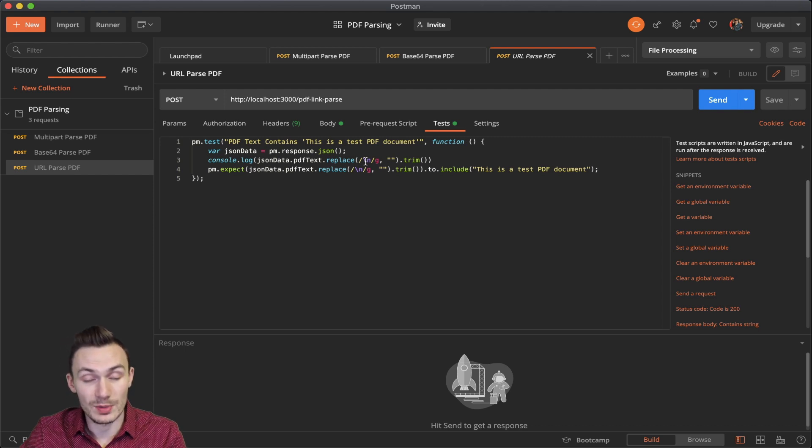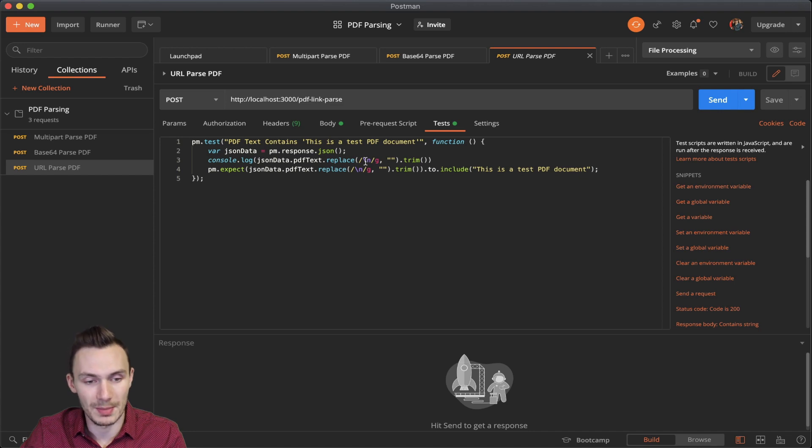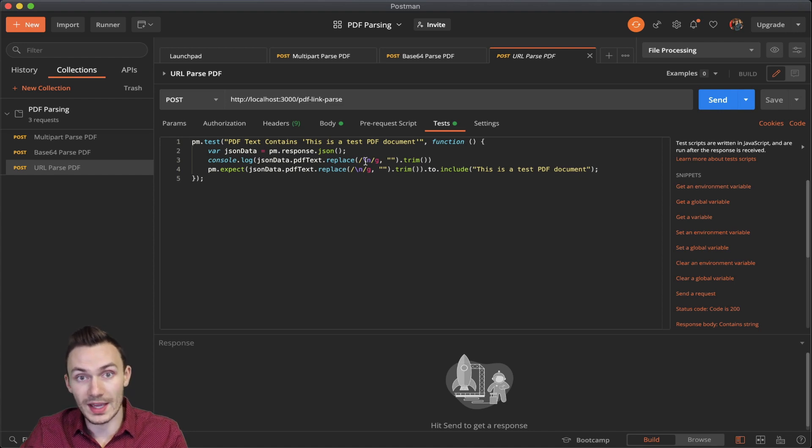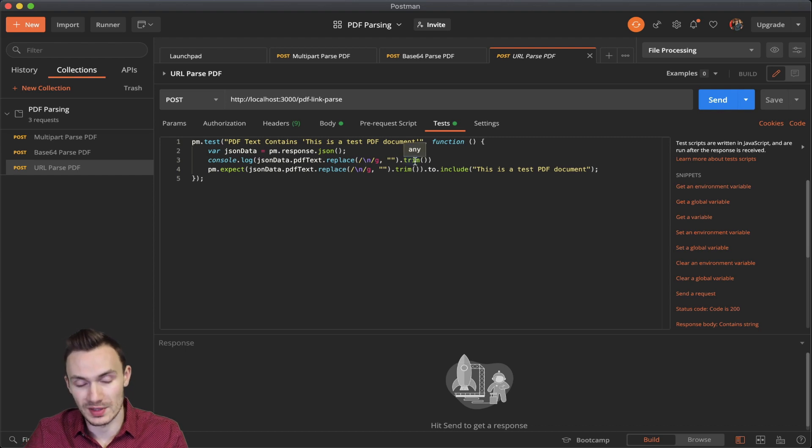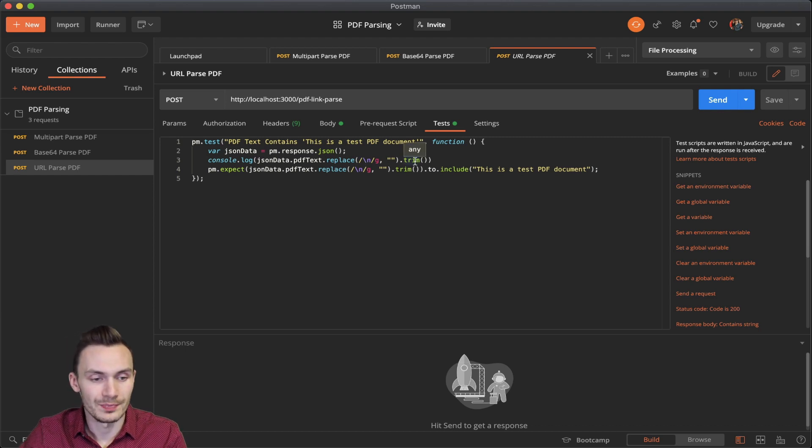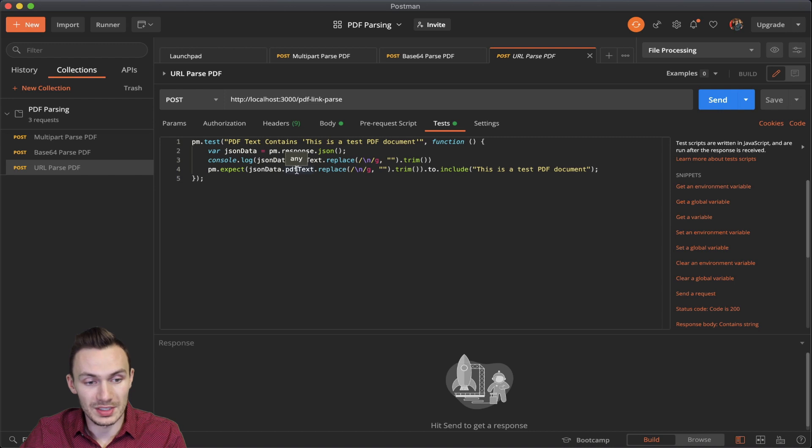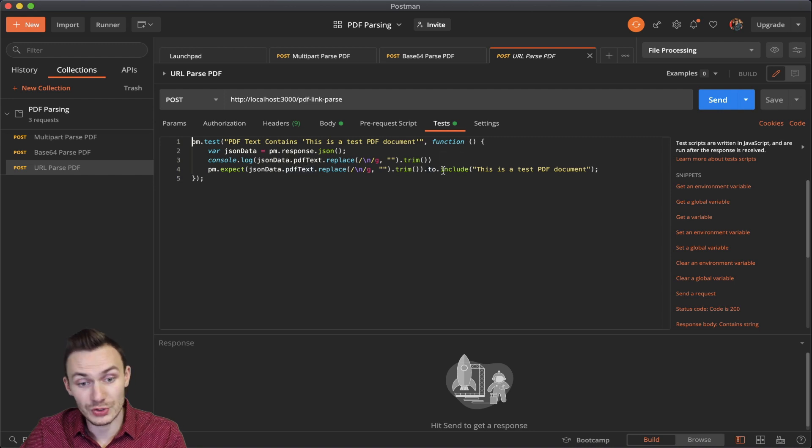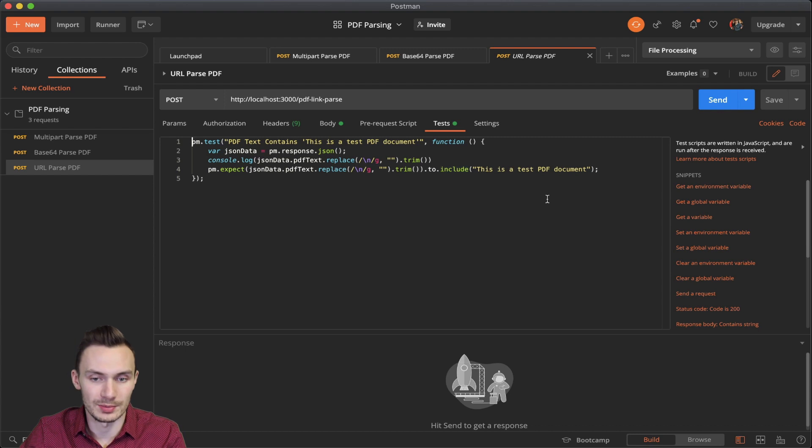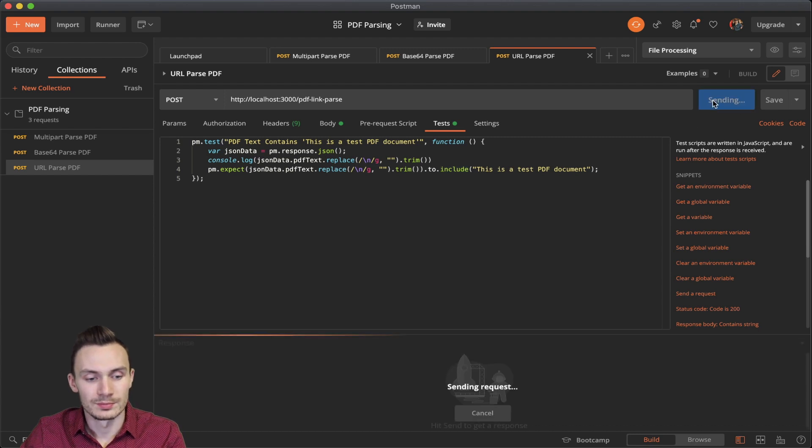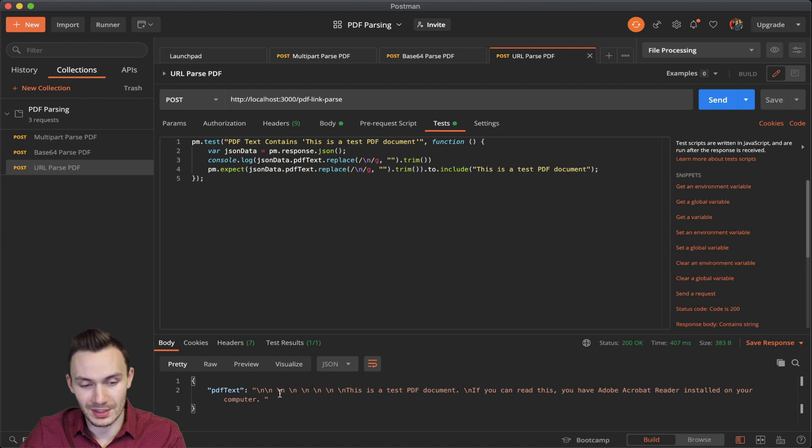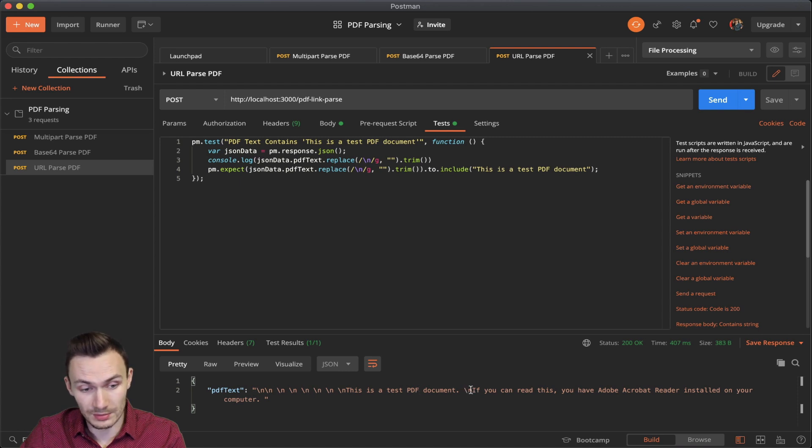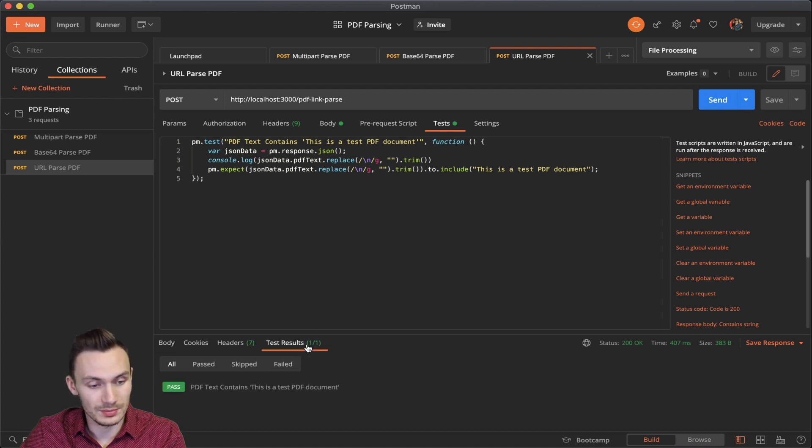And that's because we may find this newline character not in just the end or the beginning, but also in the middle. So this regex helps me do that replacing. And then I trim it as well for anything at the ends. And then we just do a pm expect again, our PDF text replace and trim to include the string. This is a PDF document. So once I click send, you'll see all these extra newline characters. And then you see the one in the middle. And then you can also see that in our test result, it passes.